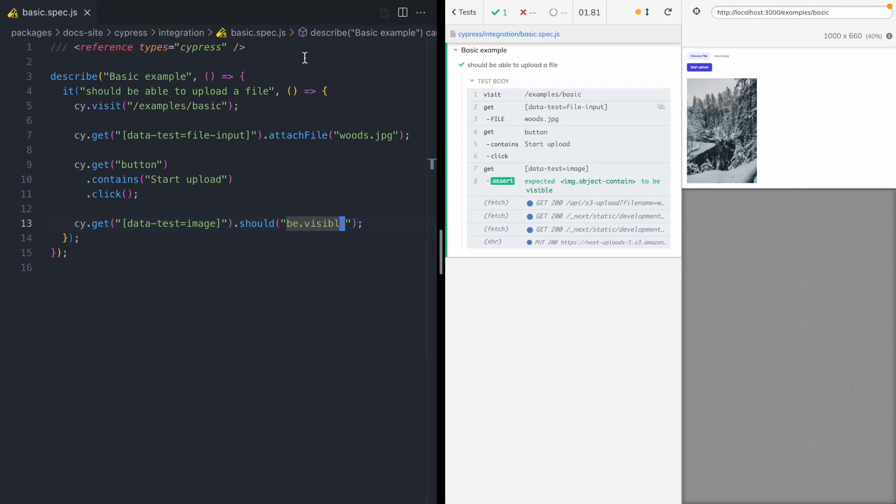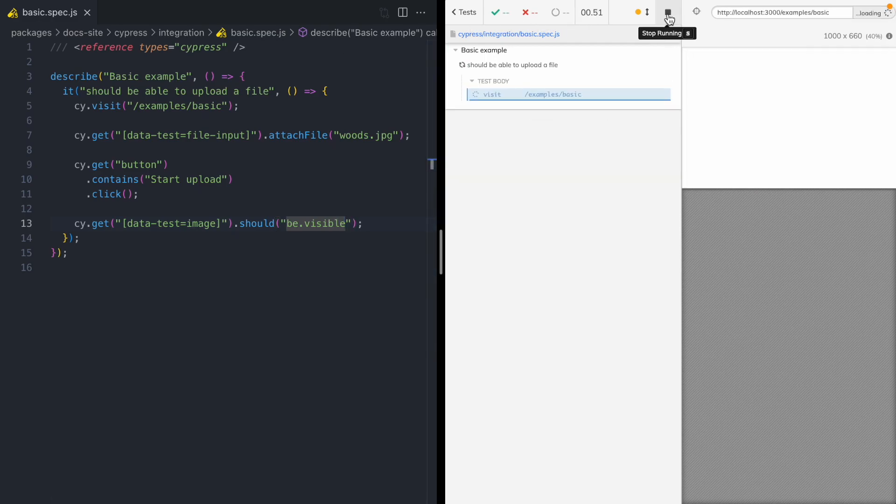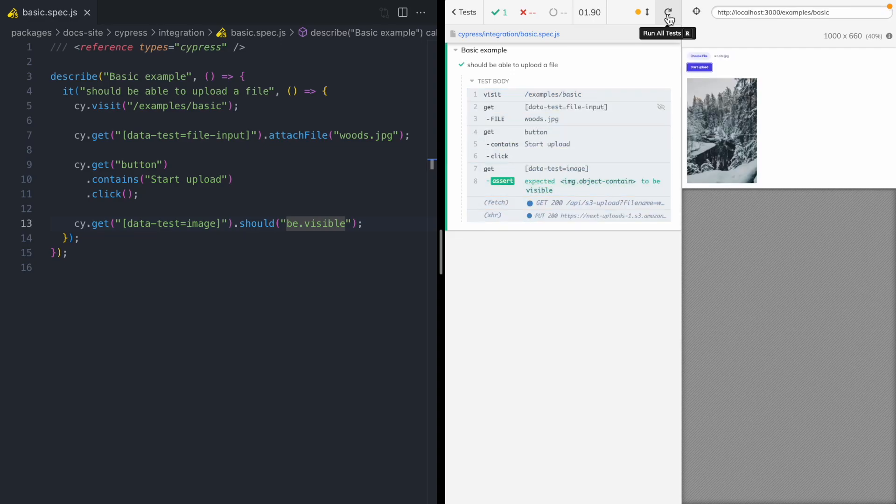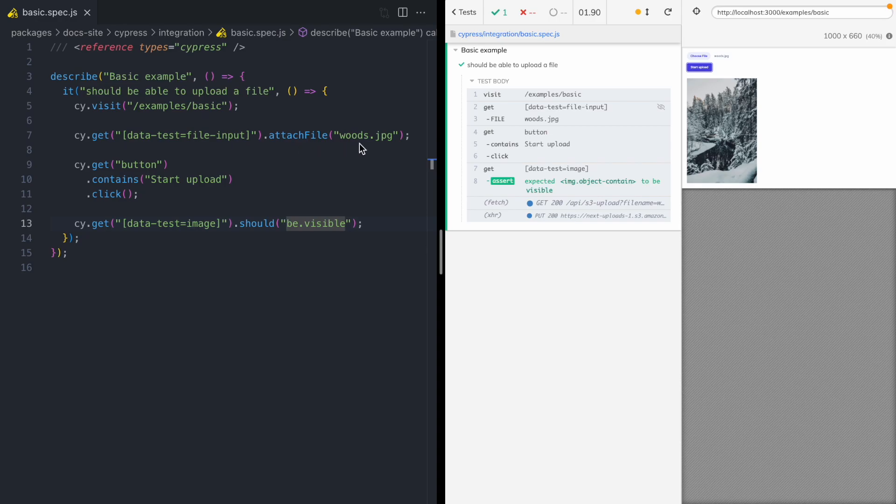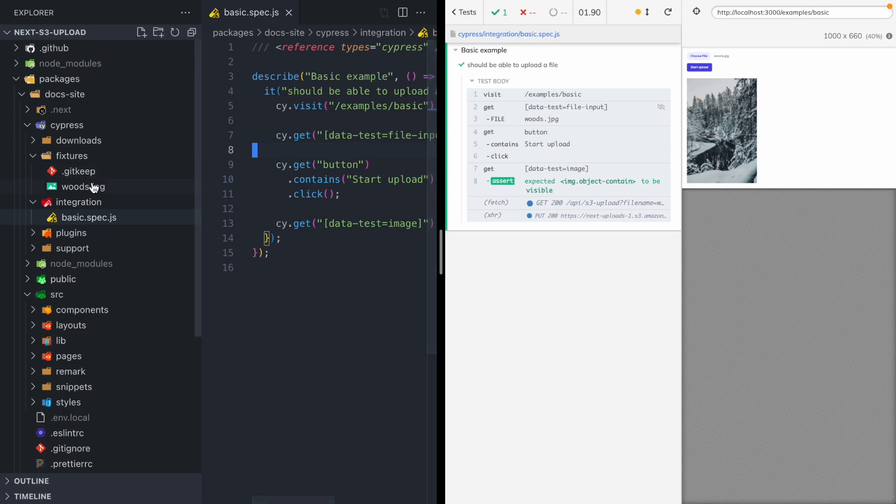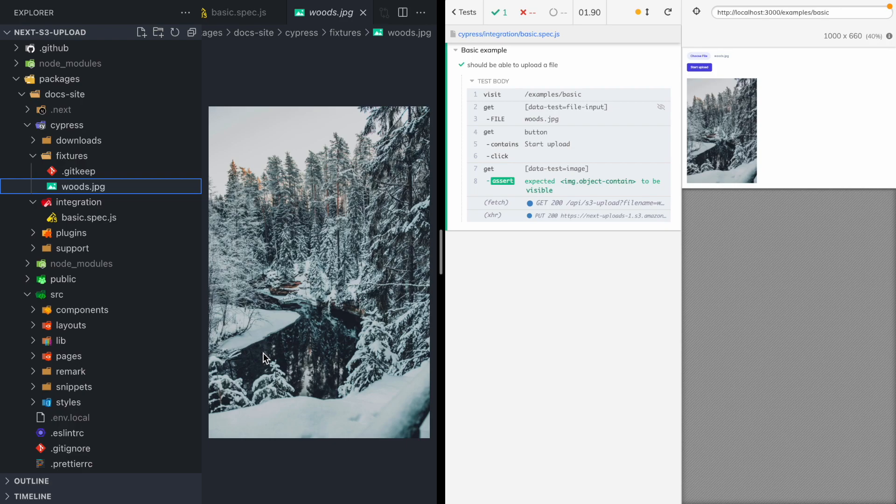And I have this test right here for that page. So if I go and I run this, it's gonna do all the steps we just did. And it's gonna have an assertion at the very end that makes sure that our image is visible. And you can see I'm using this attach file command and I'm using this Woods JPEG. And this file is right here in our fixtures directory, and we can use it in our Cypress test.